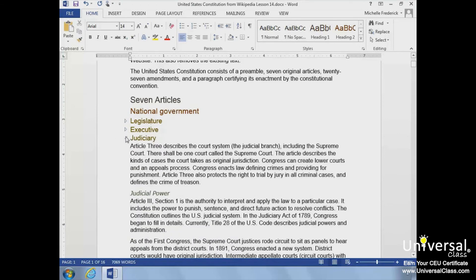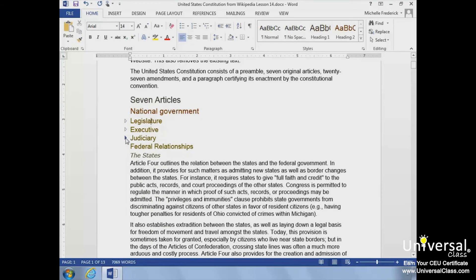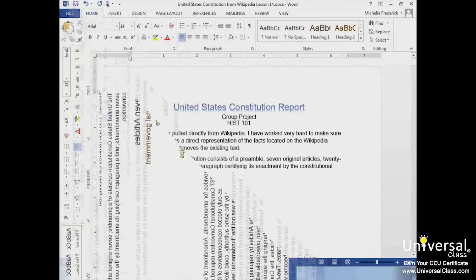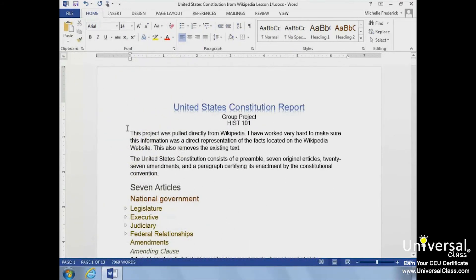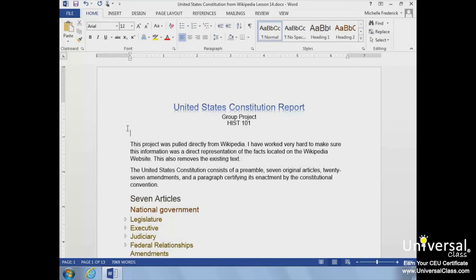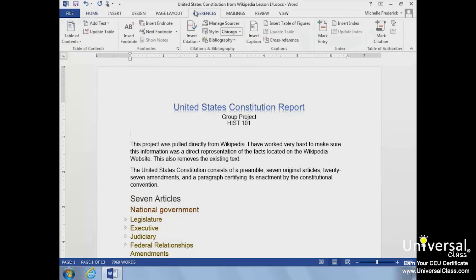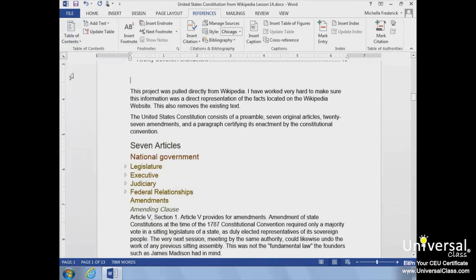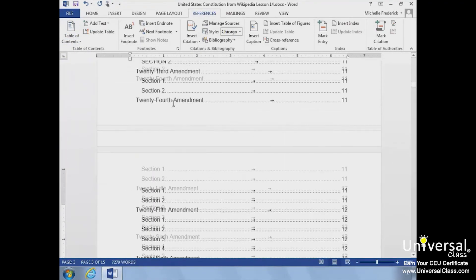When you're finished with your document, especially a large one, you will probably want to add a table of contents to help the reader locate the information they are looking for. We'll place our insertion point in the spot in our document where we want the table of contents to appear. Then we'll click the References tab in the ribbon and click Table of Contents in the Table of Contents group. We'll select the built-in format, Automatic Table 1. The table of contents is automatically created.